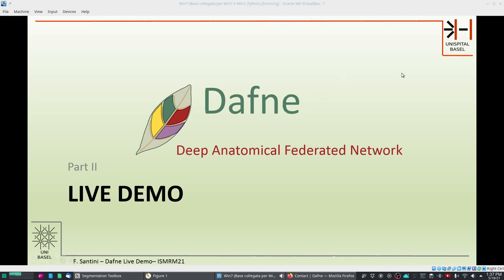Welcome to the second part of this tutorial. In this part we will see how to run Daphne and how to segment a dataset and perform all the practical features that the user interface offers.